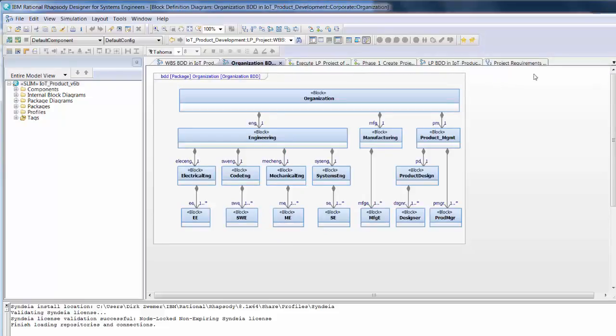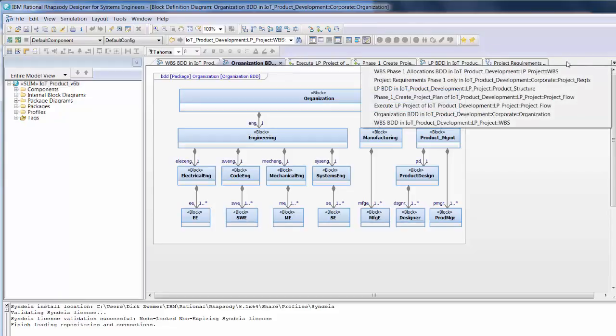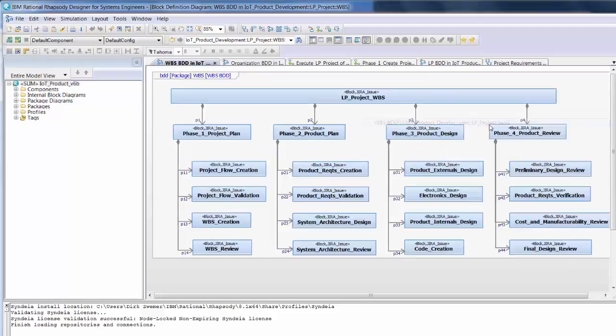Next, we model the organization and team members that will conduct this project. Based on this, we can create a Work Breakdown Structure, or WBS.